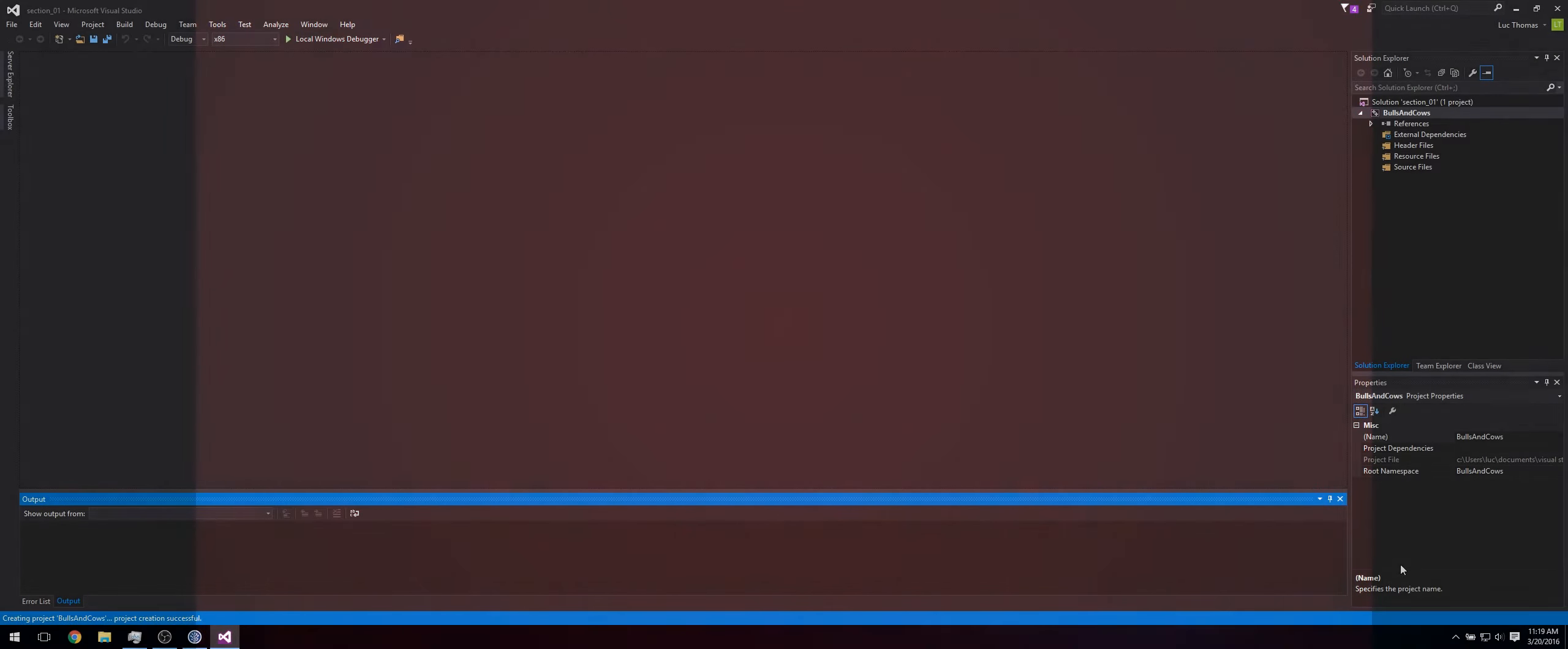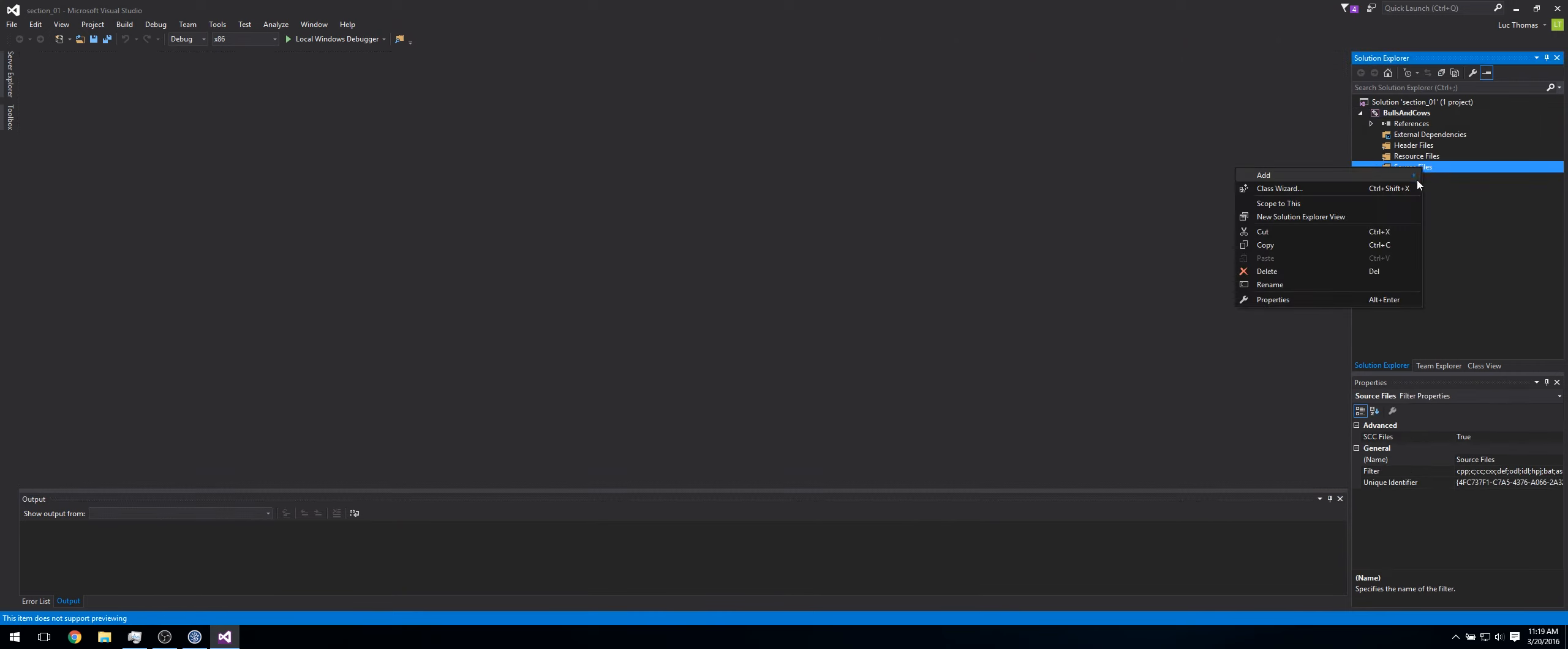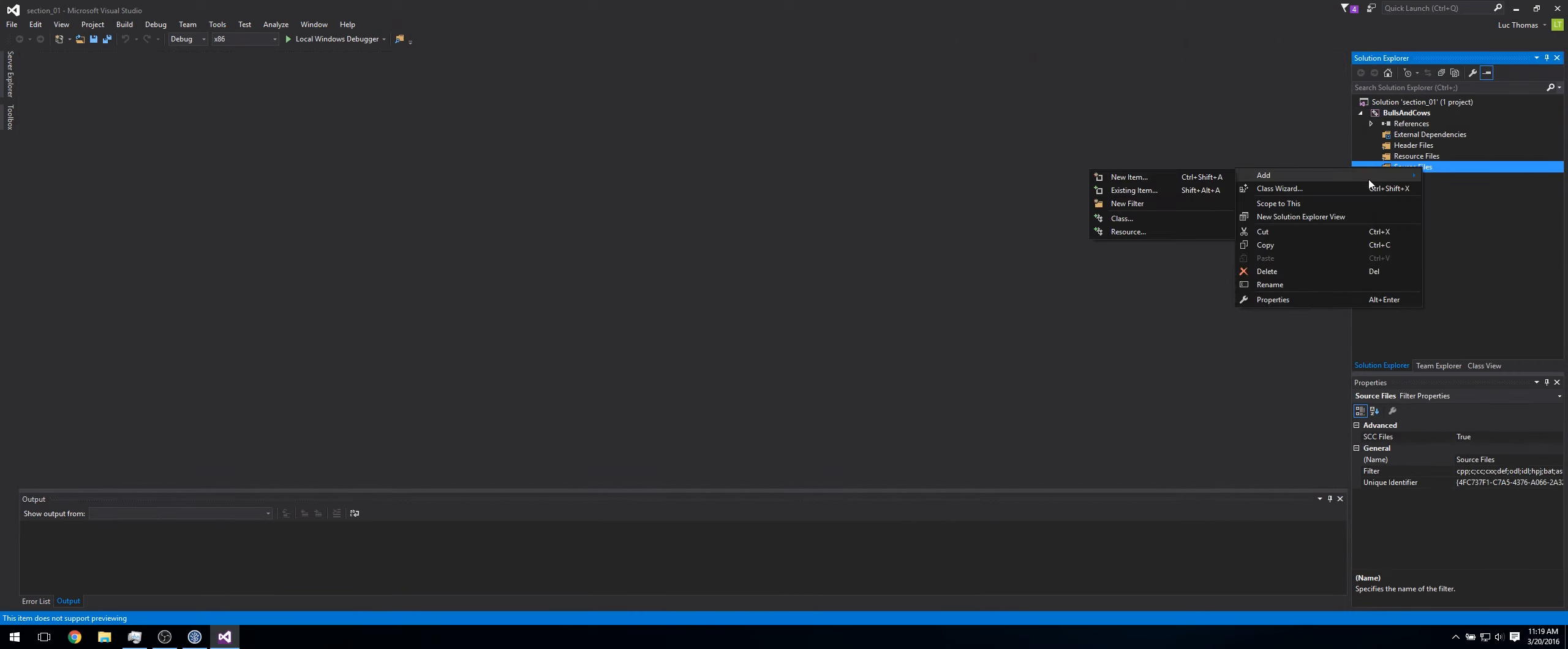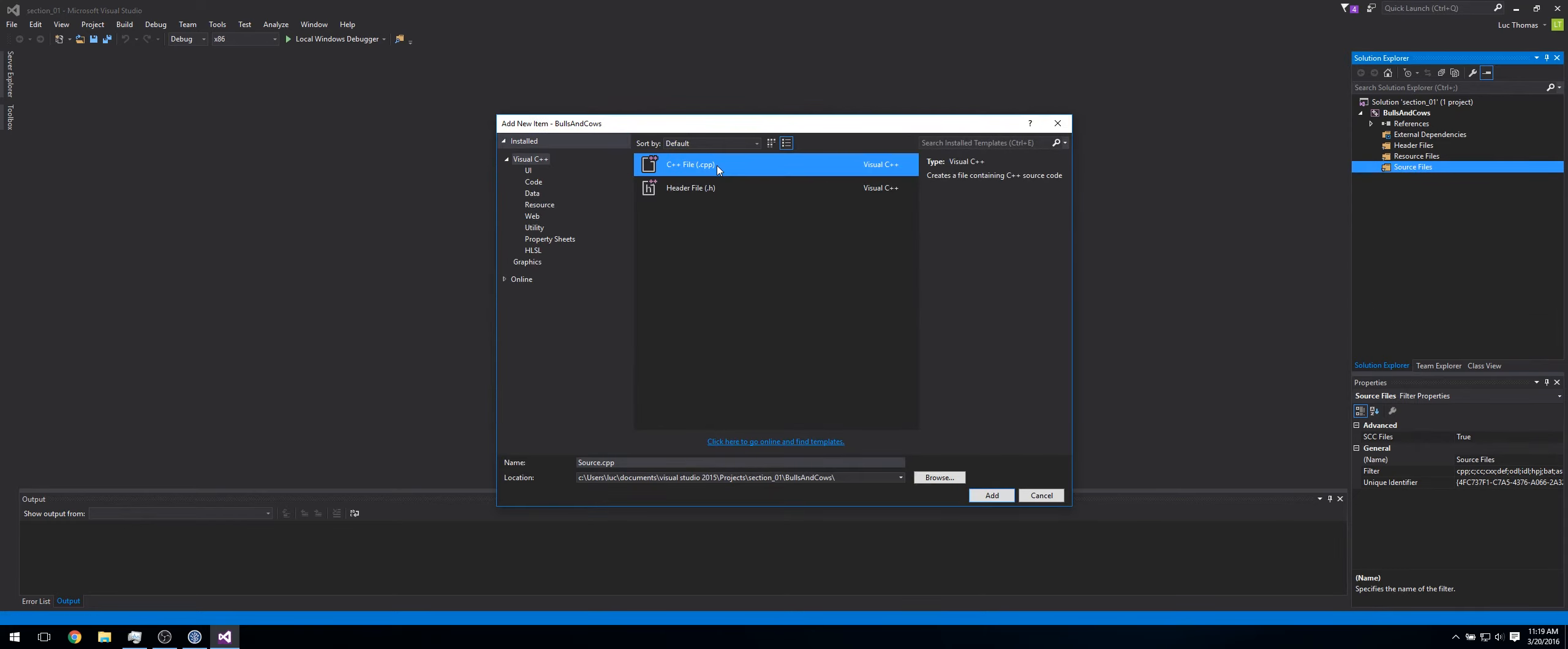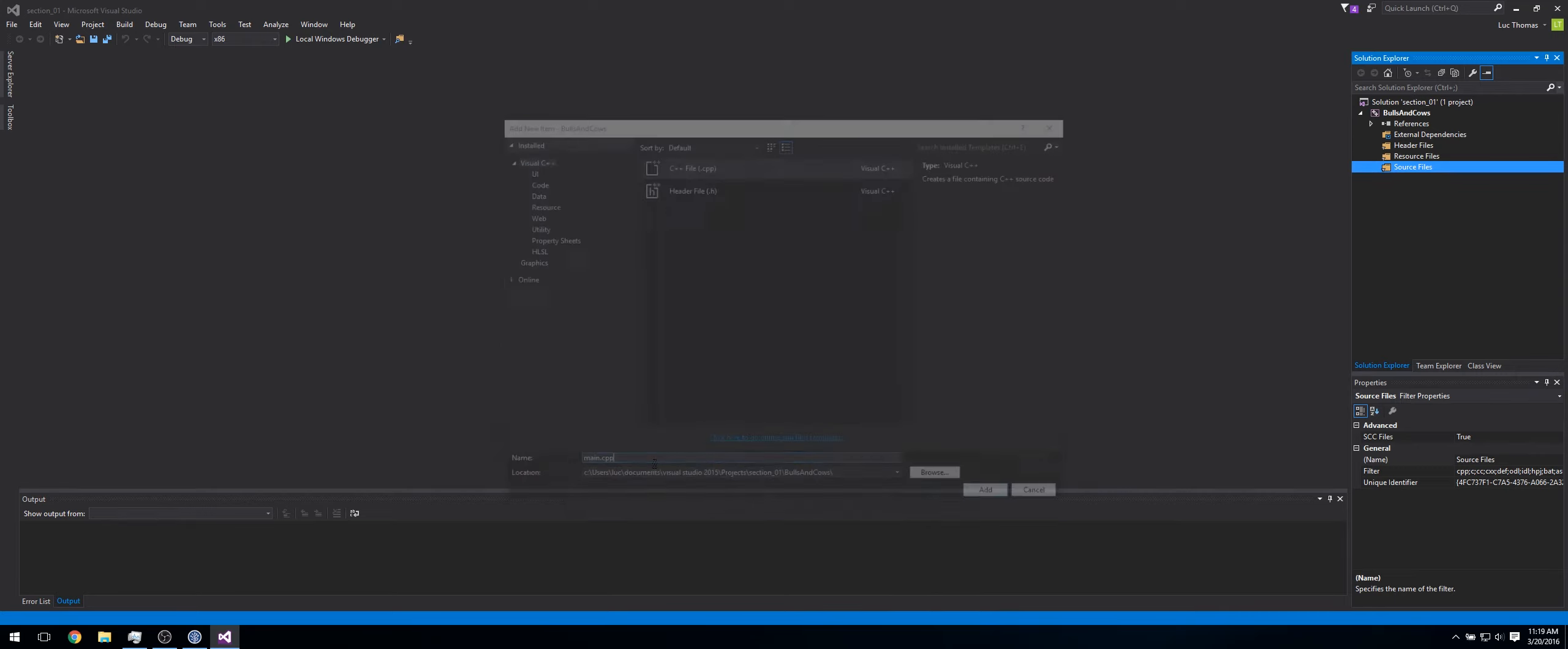Hello and welcome back. This is how I did it. Go to Source Files, right click on that. Click Add and New Item. Now make sure C++ file is selected. Call that main.cpp. Click Add.